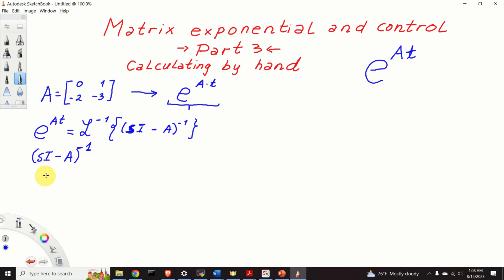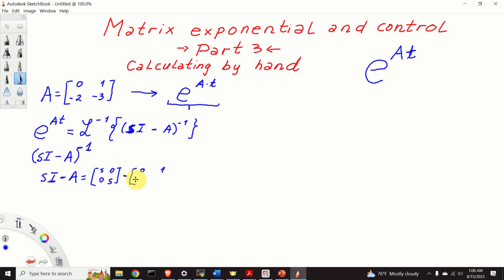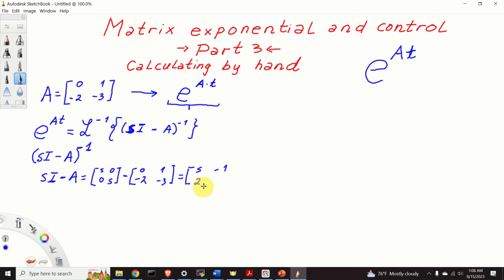First we need to compute this matrix and then take the inverse Laplace transform. Let's first compute sI minus A. We have s times the identity matrix minus A = [[0,1],[-2,-3]]. Consequently, our resolvent matrix sI minus A has the form [[s, -1], [2, s+3]].